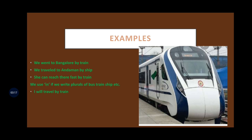I will travel by train. My friend will travel by train. Now, I will travel in trains — here you see 'trains' is plural, it is not singular. Before plurals you cannot use by, you should use in. I will travel in trains. You cannot say 'I will travel by trains' — that is wrong. For plurals, use in.